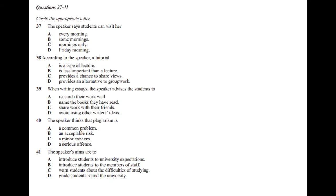That is the end of Section 4. You now have half a minute to check your answers. That is the end of the listening test. You now have ten minutes to transfer your answers to the listening answer sheet.